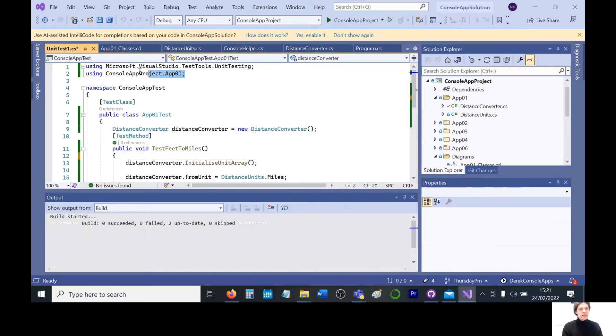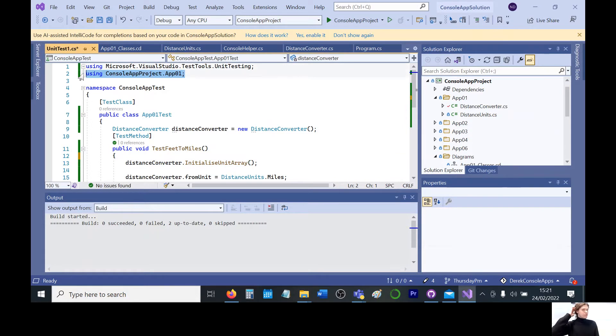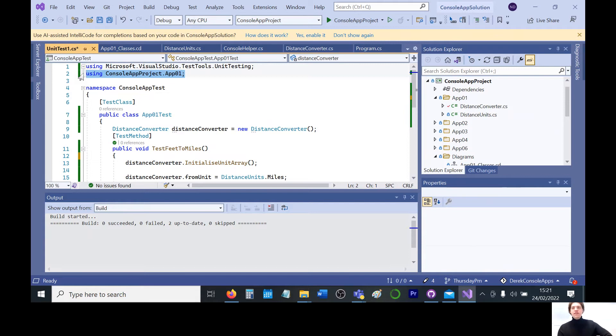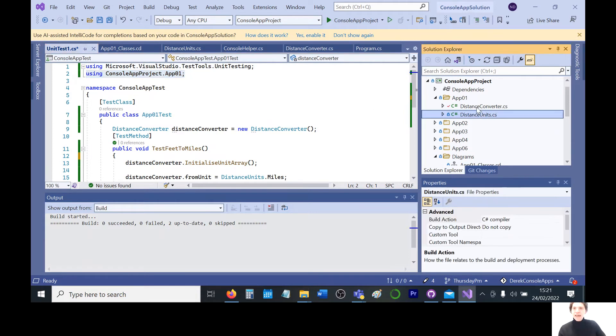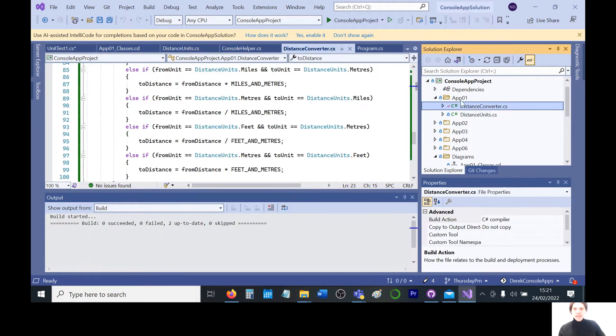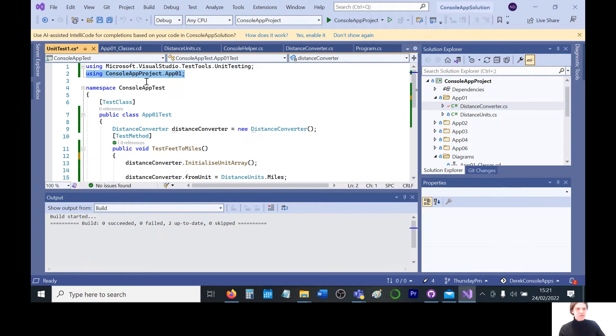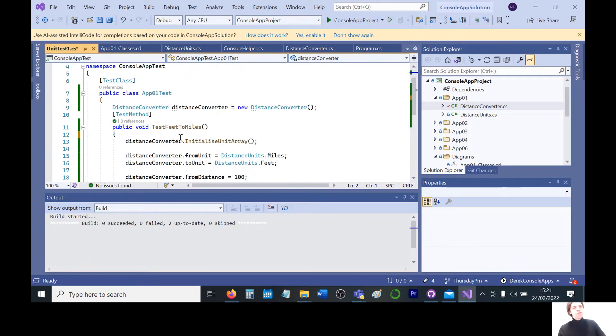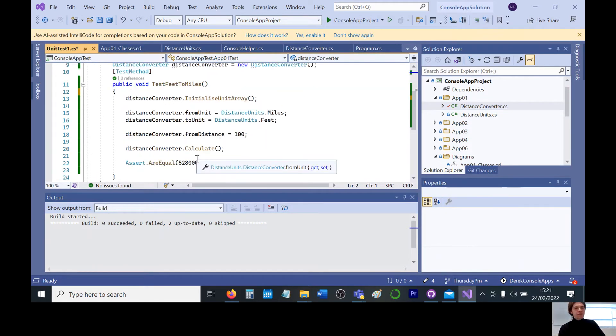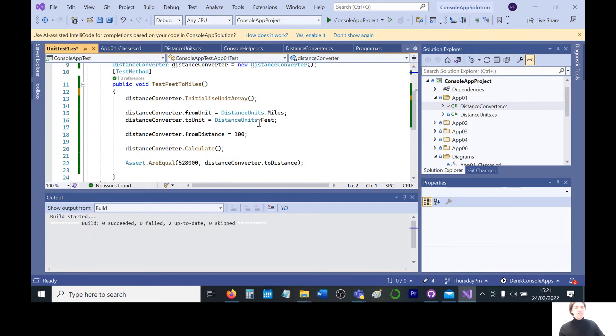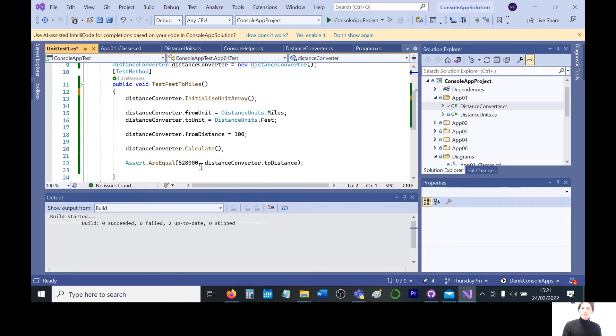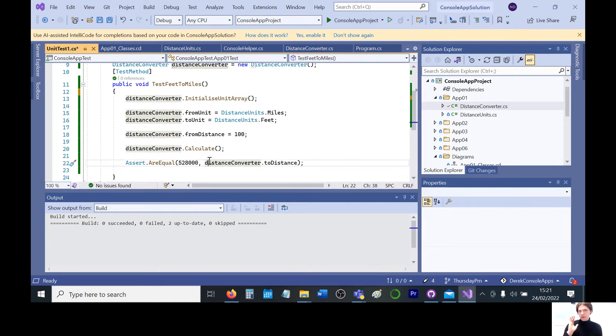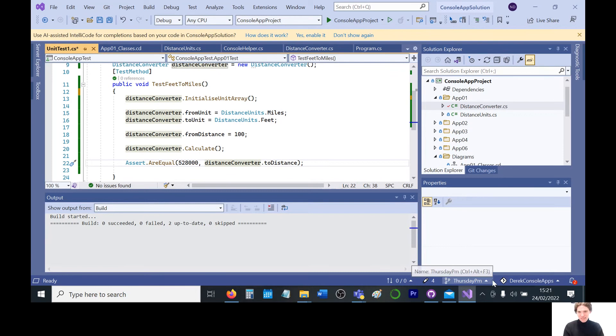And then once you've done that, you can remember to have the using statement in there. That's the equivalent of Java's imports. So you want to refer to this file directory, your distance converter and distance unit classes are in there, that folder. So you want to just point it towards that, refer to that. Then you set up your object, make your attributes public, and then you can directly give them values and check to see whether the calculation gives you the expected value. So there you go in a nutshell. Alright, I'll stop recording now.